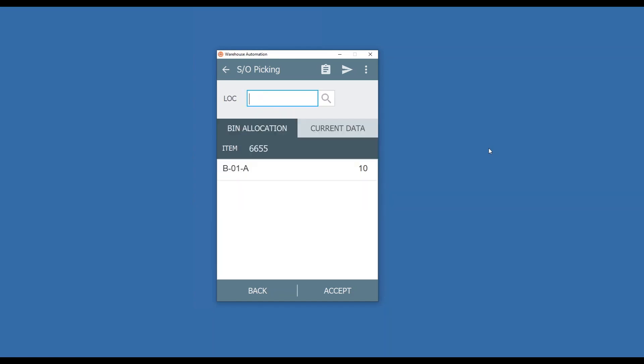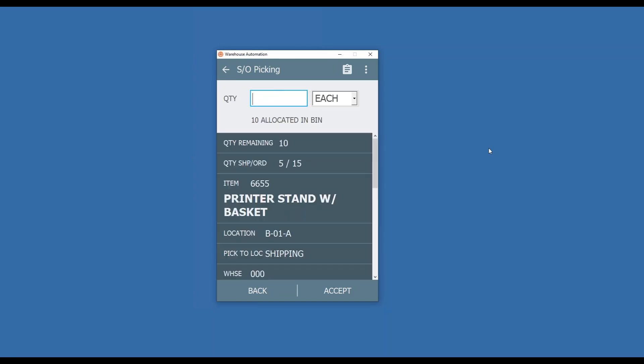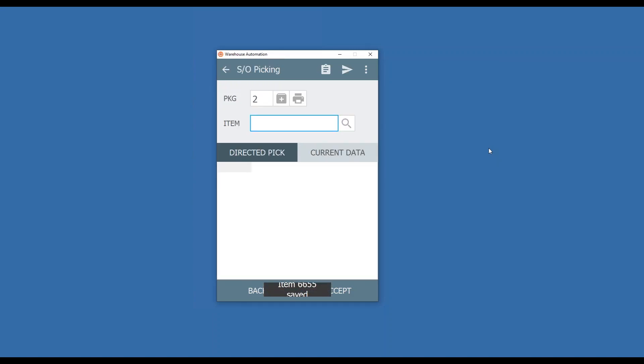Once again, validate my bin, and now I'm going to put the remaining 10 on that second package or pallet. So now I'm done.